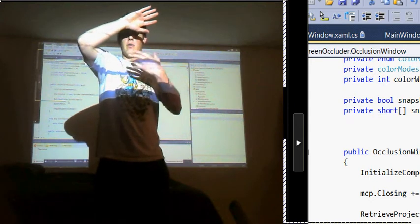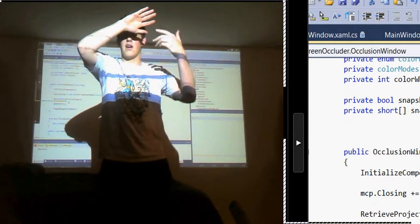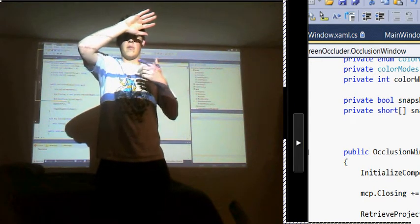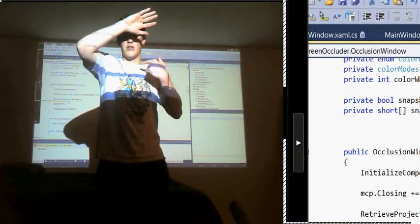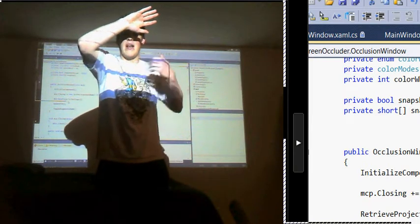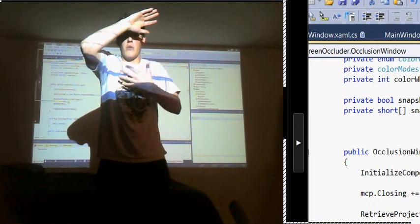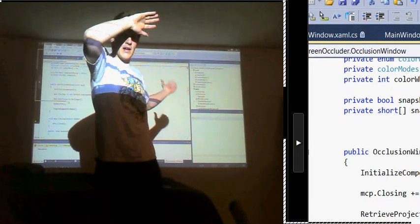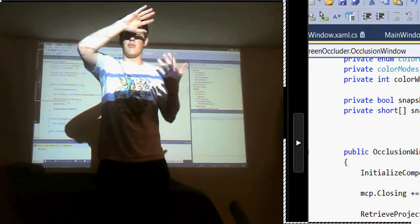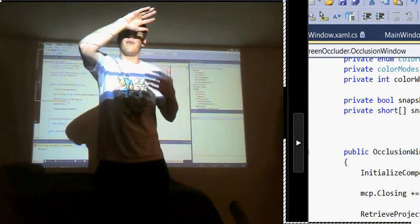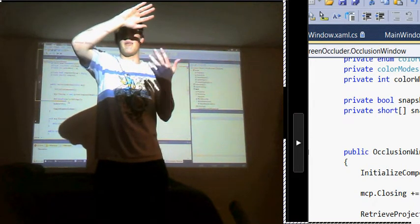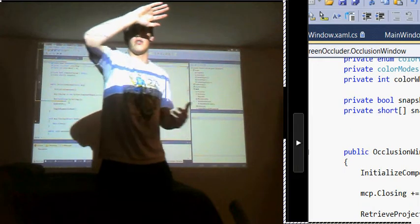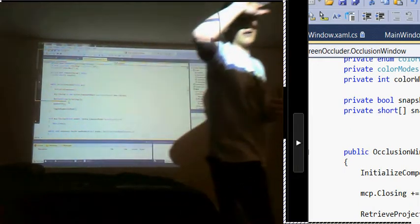So with this projector, I have the same thing. I don't want to project the parts of the screen where I am, where I'm blocking the screen, because they won't show anything on the actual screen itself and they're just blinding me here. So in order to solve that problem, I'm using the Kinect. I'll show you how that works now.